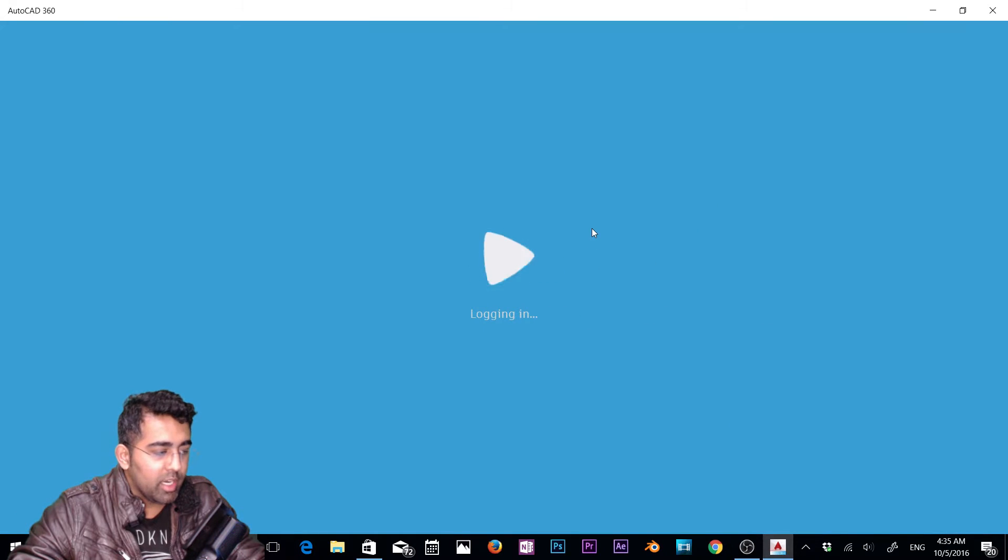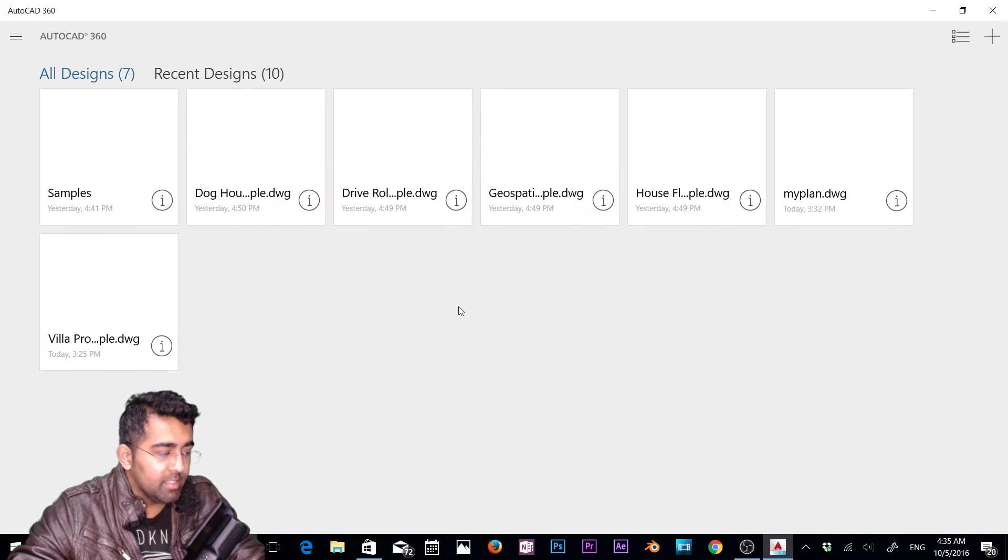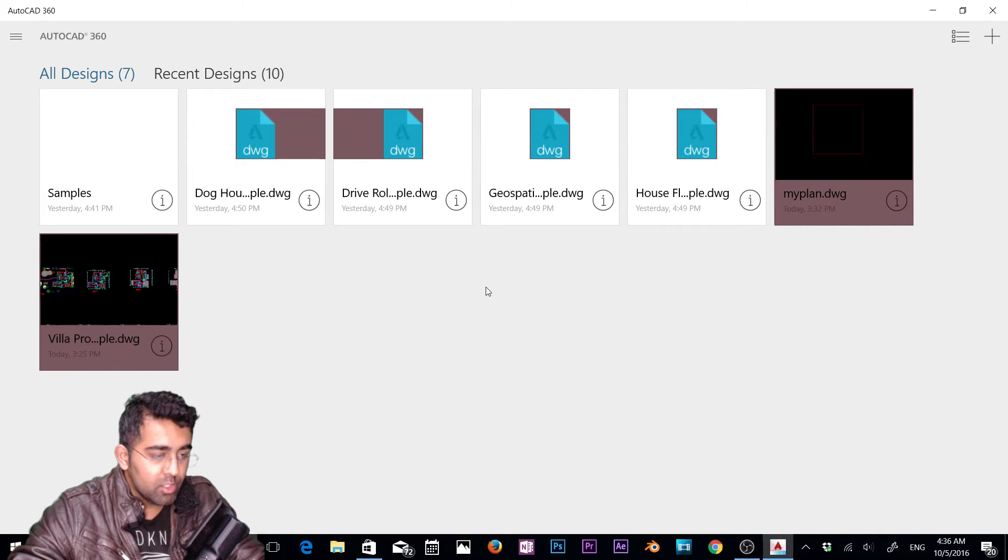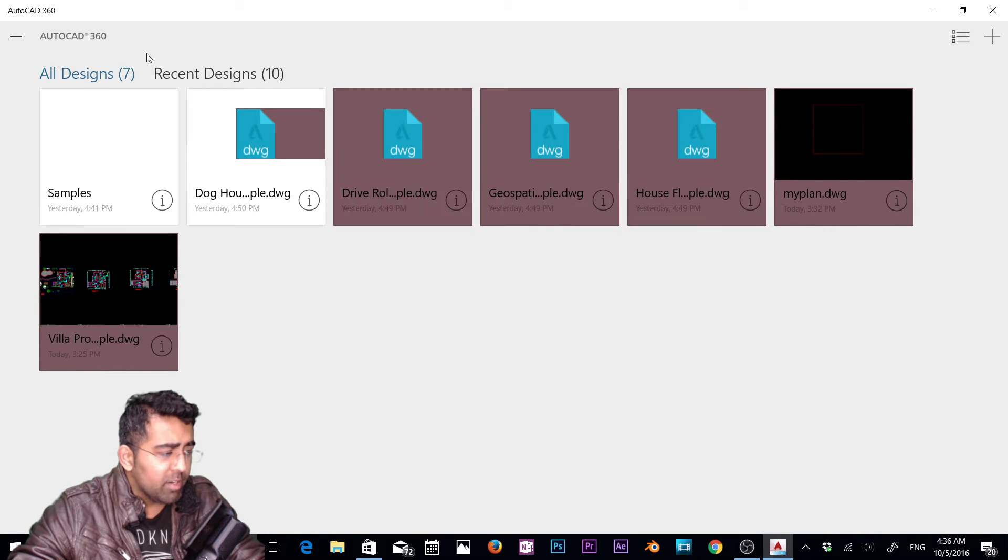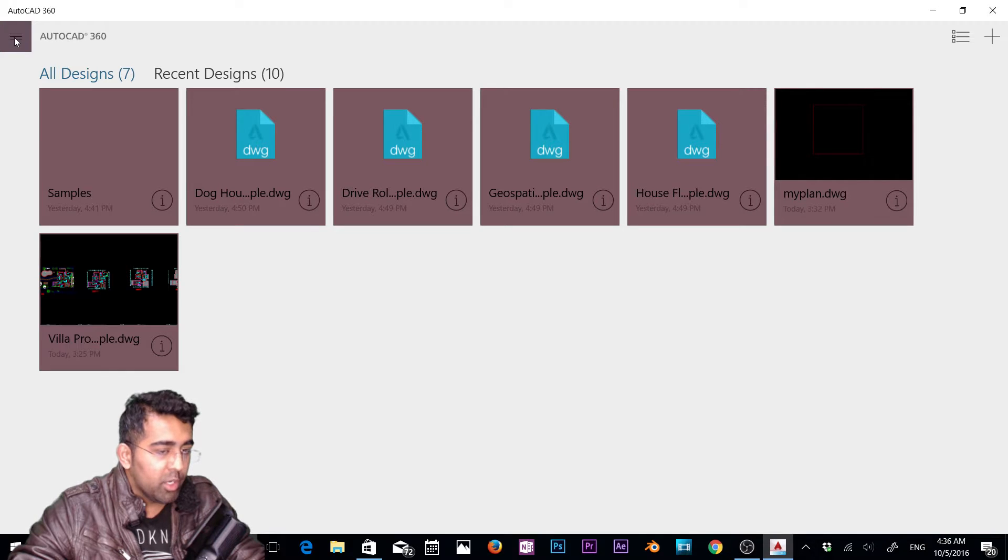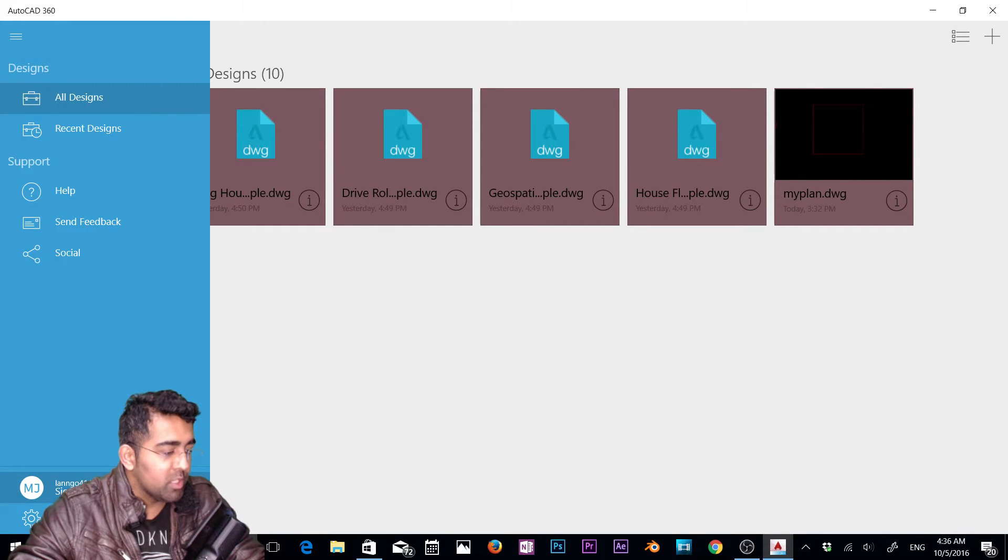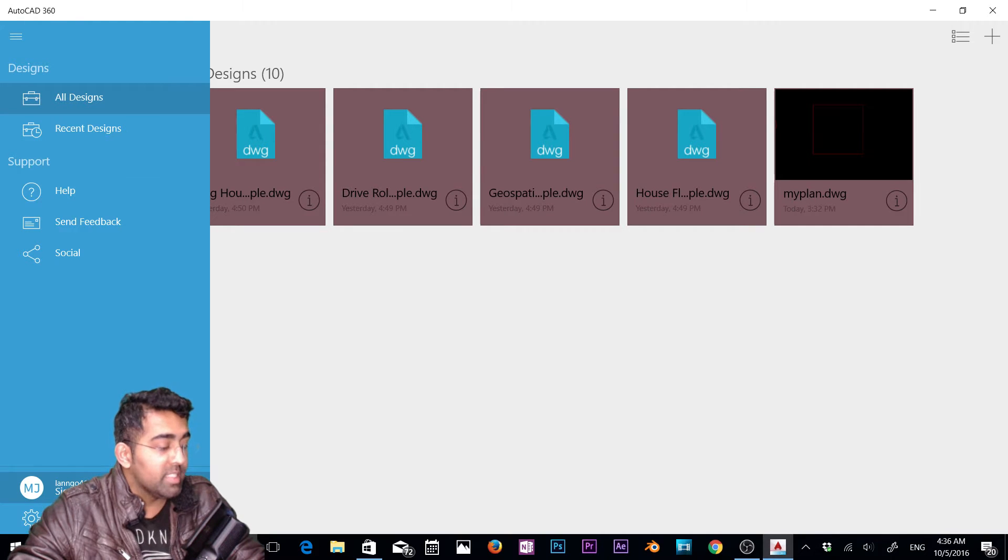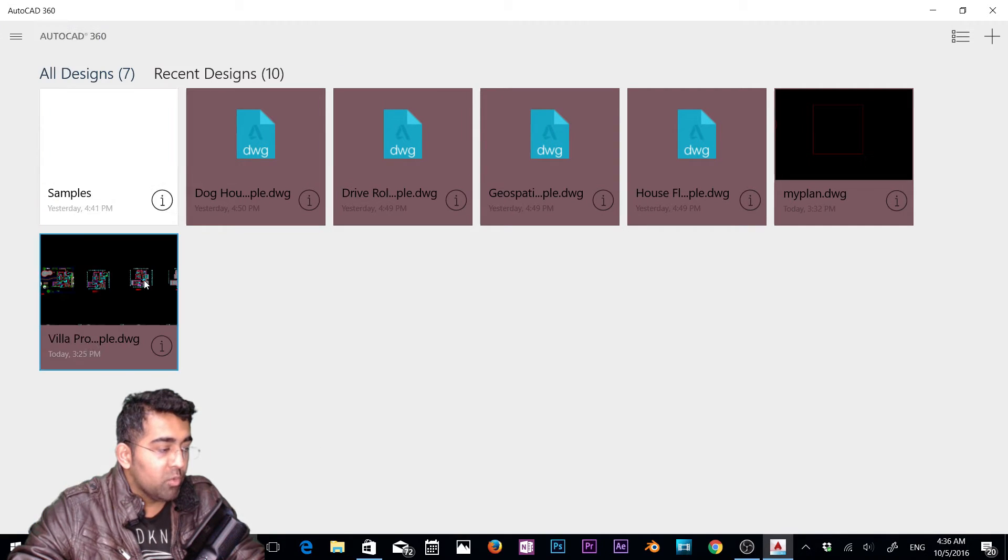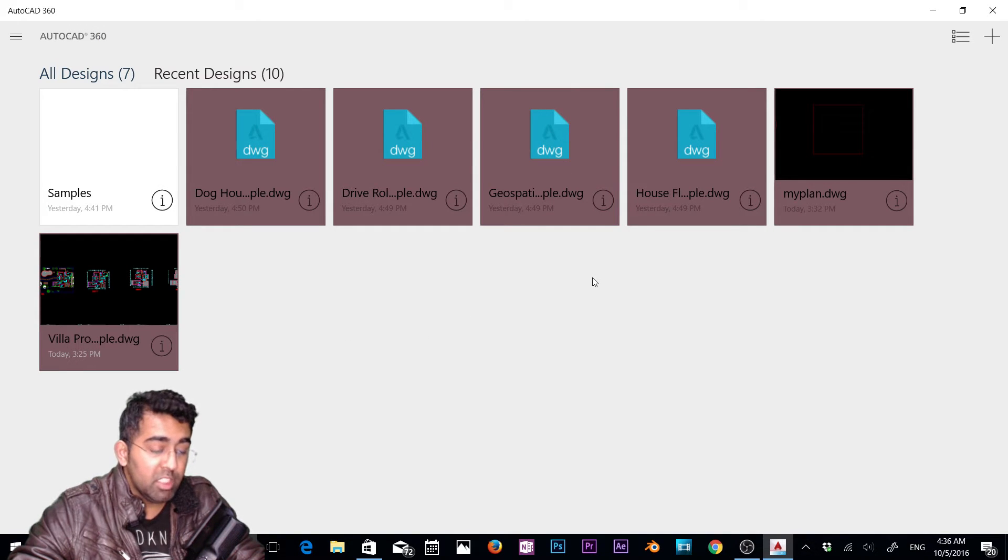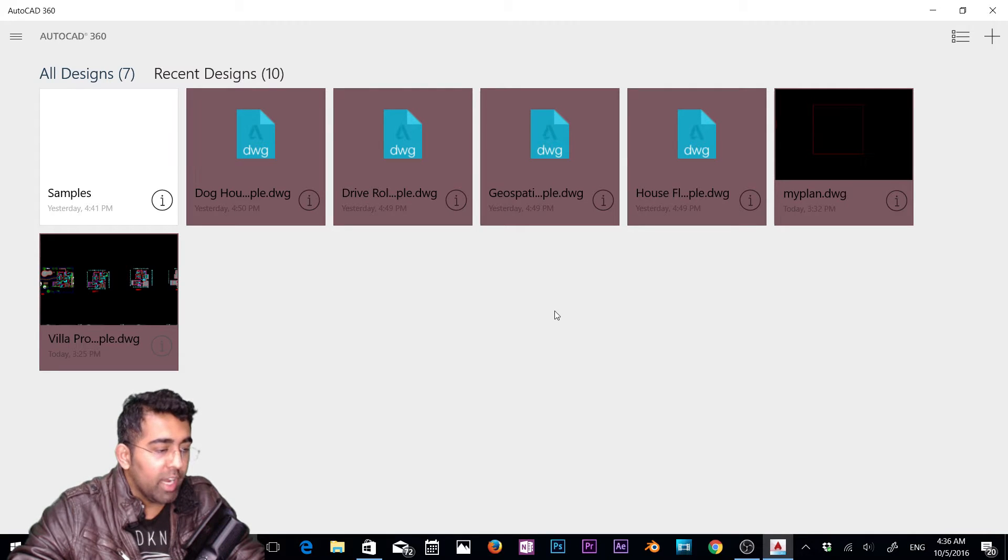So this is AutoCAD 360. It's a free version, I don't have the paid version, so it's very basic. First thing you need to do is click here and sign into your Autodesk 360 account, then you'll be able to read your files and open AutoCAD DWG and DFX files in this app.